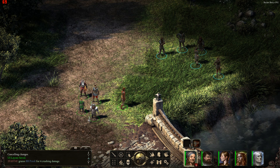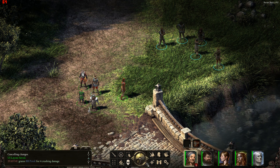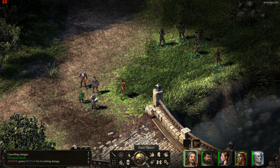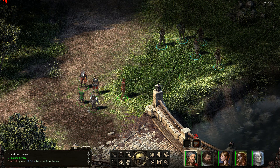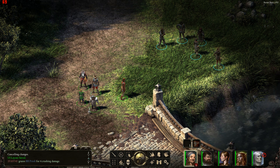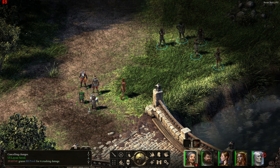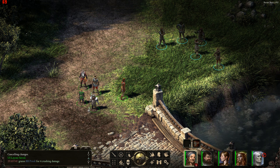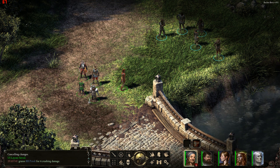Obviously not everyone has the same UI preferences as me. You might want the portraits on the top, the combat log in the middle, and maybe the menu to the side. So obviously you can do that. One thing that has changed though is it removes the ability to hide the UI, because if you're moving the UI around those buttons would just be sitting on the edge of the screen. So you can't hide the middle menu bar or the combat log.